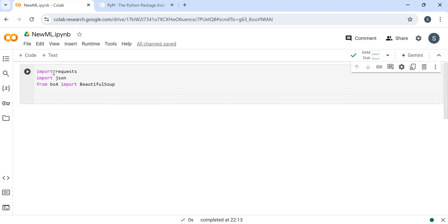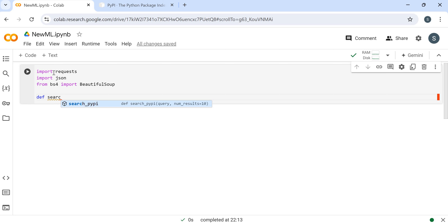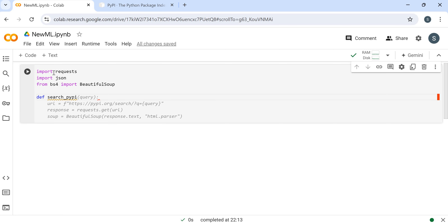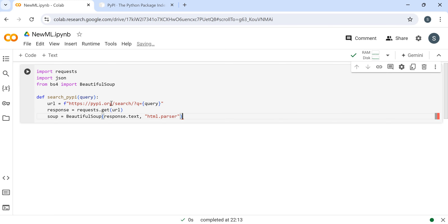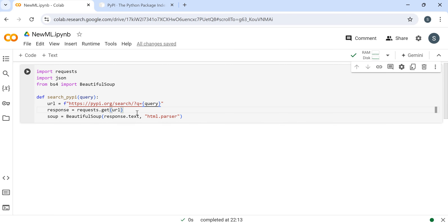Then I'm creating one function that will search PyPI. It will search one query - for example your query could be something like searching from BeautifulSoup, get the URL, extract from the URL, and we will get the results.